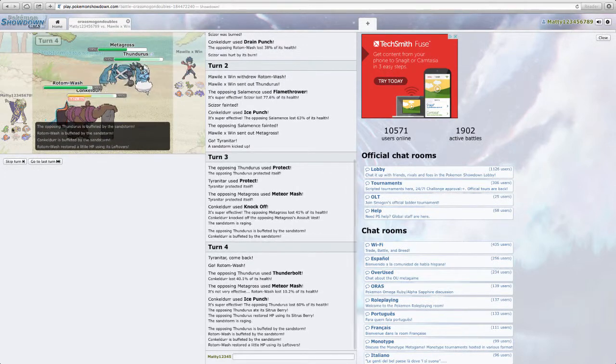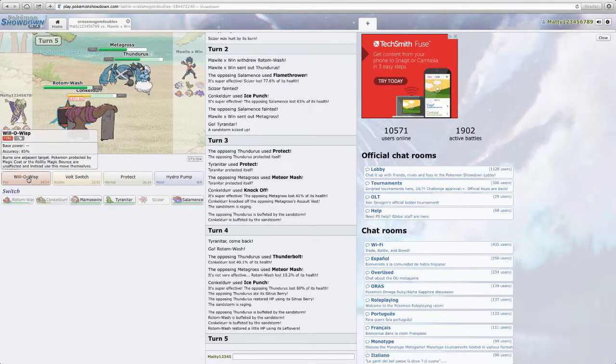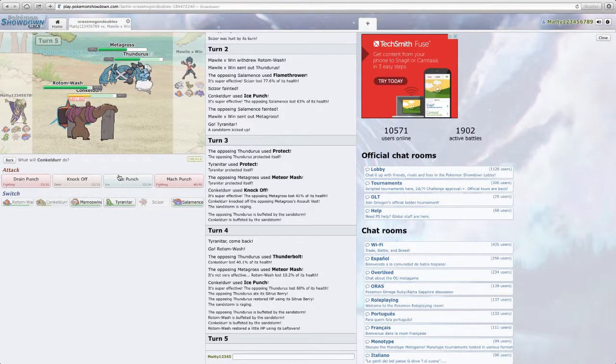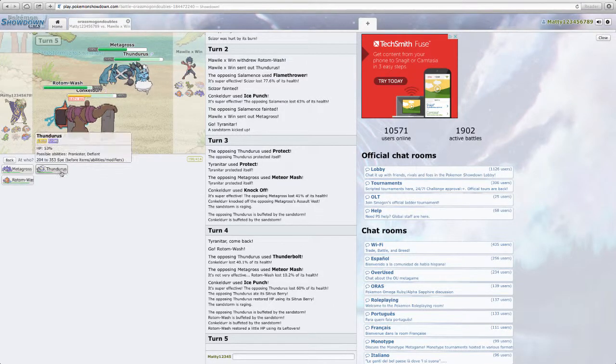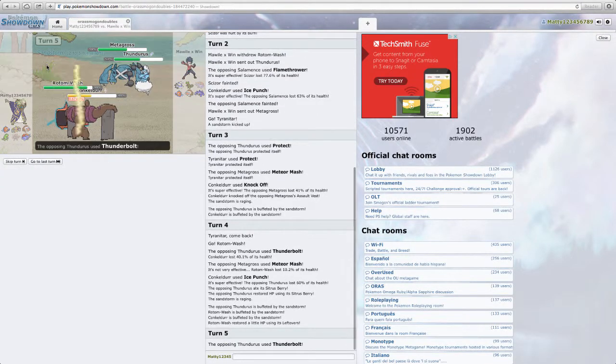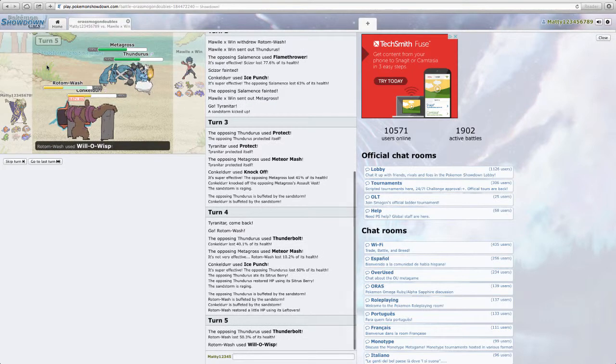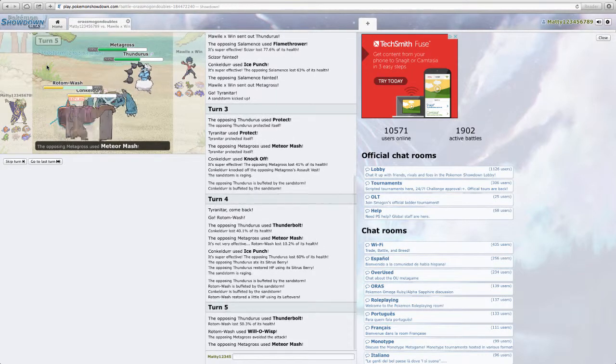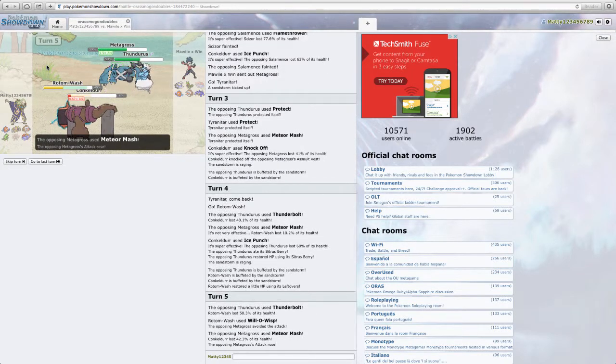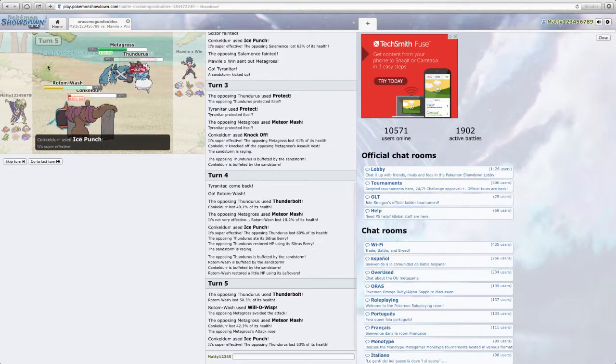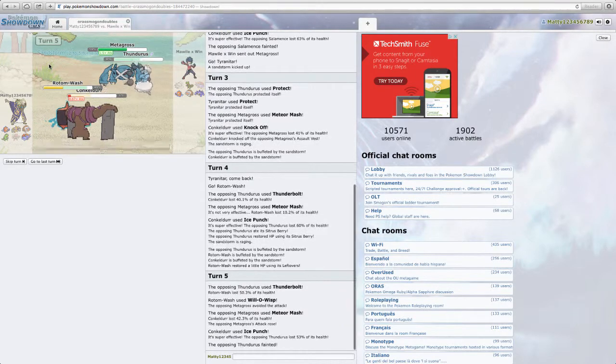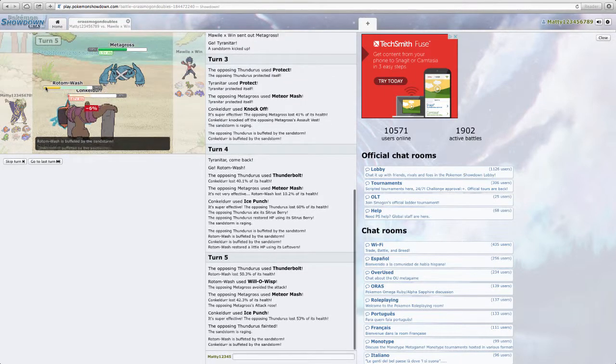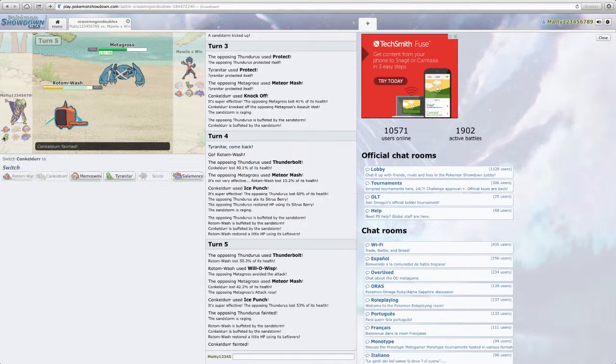So I'm going to Ice Punch the Thundurus. So I'm going to switch into Rotom with the Tyranitar slot. Because hopefully this allows me to dodge his Metagross's damage. Although he might Zen Headbutt I guess. So Thundurus attacks me with Thunderbolt. Zen Headbutts my Rotom. Now I'm going to Ice Punch. That actually does surprisingly little. So that Thundurus is probably really bulky. It's like a really bulky Thundurus. I'm just going to Will-o-Wisp him.